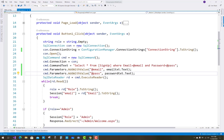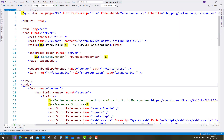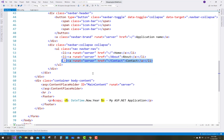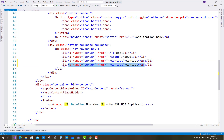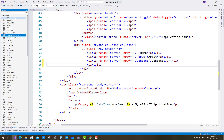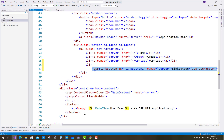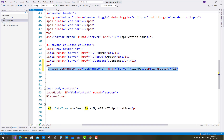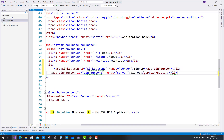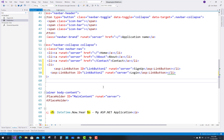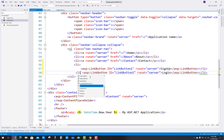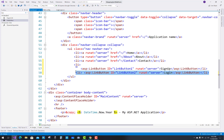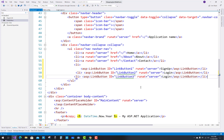Now you have to check the signup, order history, and cart buttons available on the site.master file. In the master file, just after the Contact link, remove that link and add LinkButtons as well as a Label. Add a LinkButton with text 'Sign Up', another for 'Login', and wrap them in li tags.